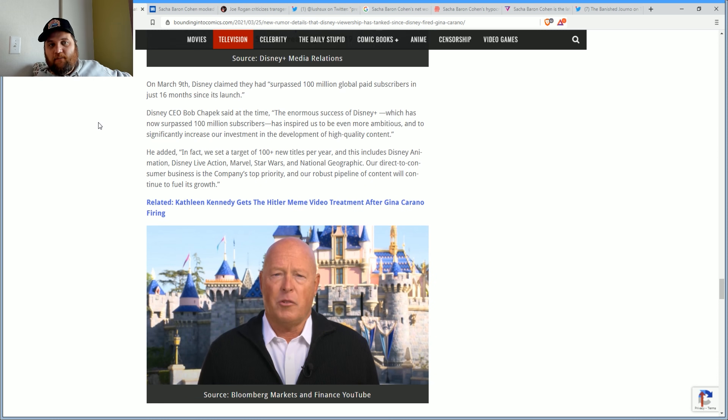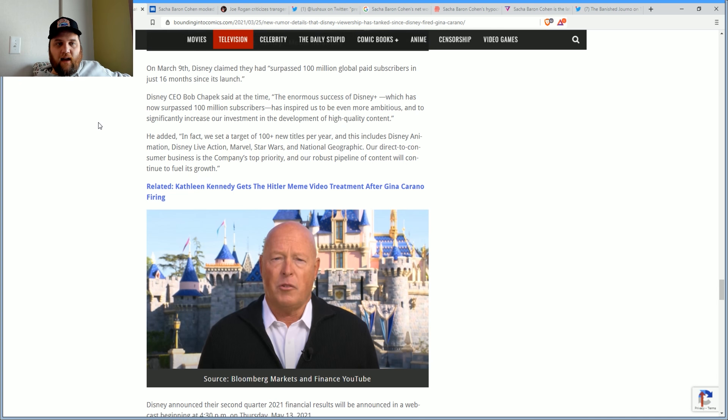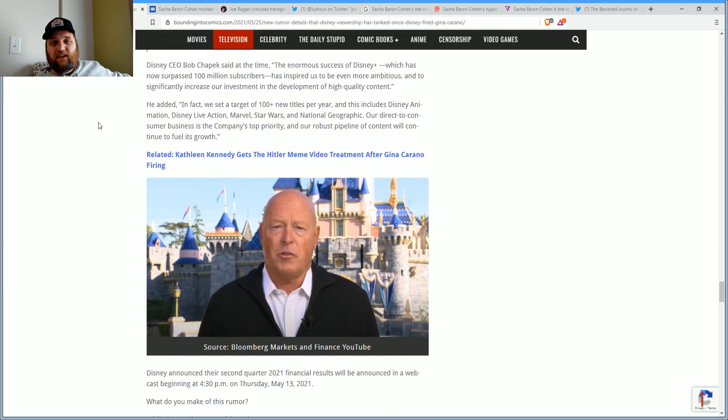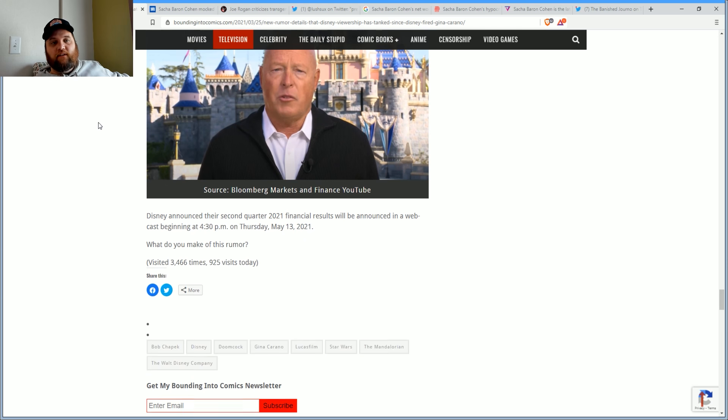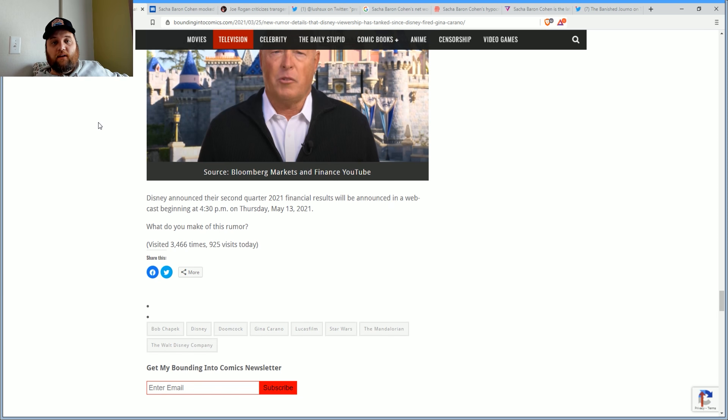On March 9th, Disney claimed they had surpassed 100 million global paid subscribers in just 16 months of its launch. Disney CEO Bob Chapek said at the time, 'The enormous success of Disney Plus, which has now surpassed 100 million subscribers, has inspired us to be even more ambitious and to significantly increase our investment in content. We set 100 new titles a year as a target.'